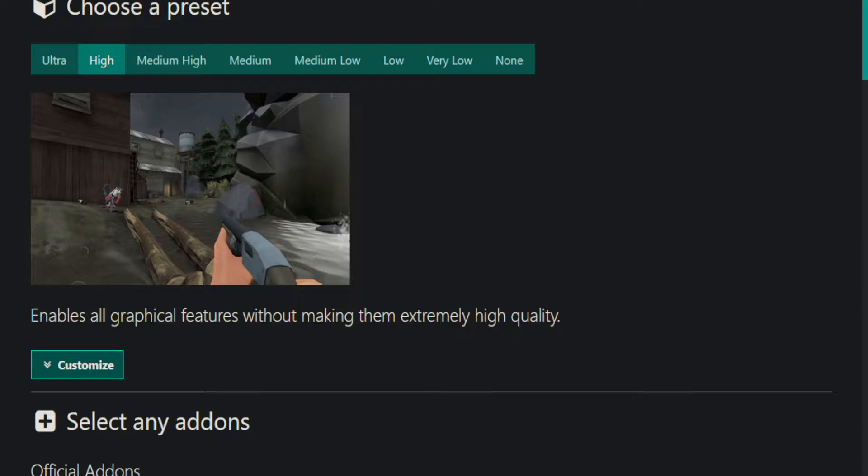So pick your preset, whatever you think works. If you need ultra, then go ahead with that. Then also select flat mouse and no tutorial. And if you're on Mac or Linux, hit OpenGL as well.